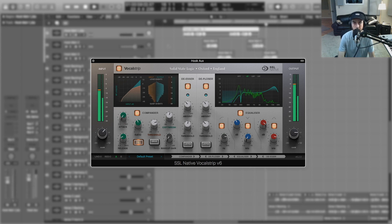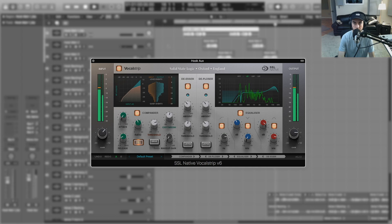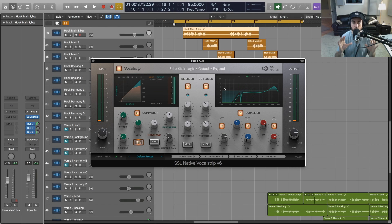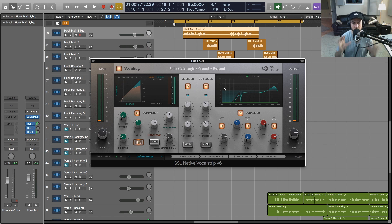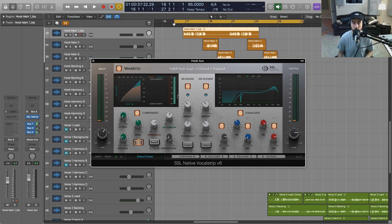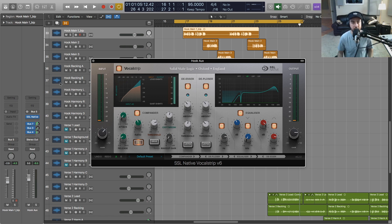There are a lot of unique sonic characteristics to these SSL plugins and some unique features. So I wanted to give you a listen and talk about some of the things that are packed into Vocal Strip that make this one of my favorites from that bundle. Let me go ahead and disable the Vocal Strip. I'll turn off these reverbs and delays as well.